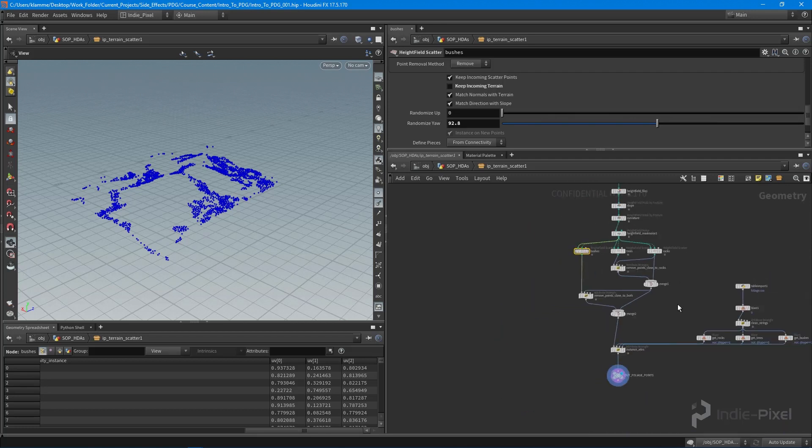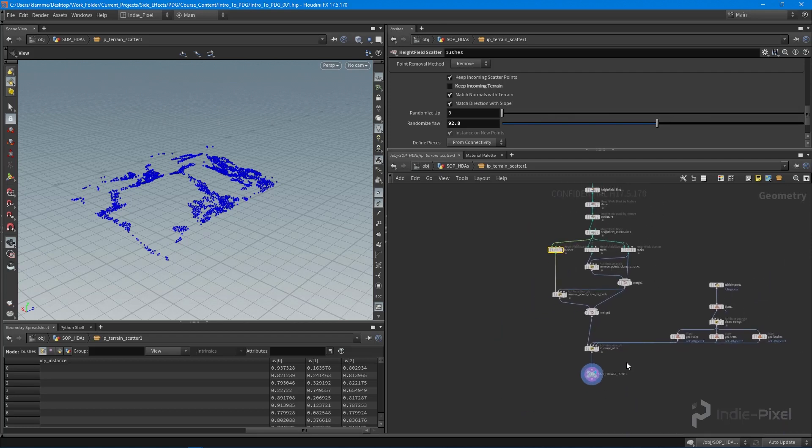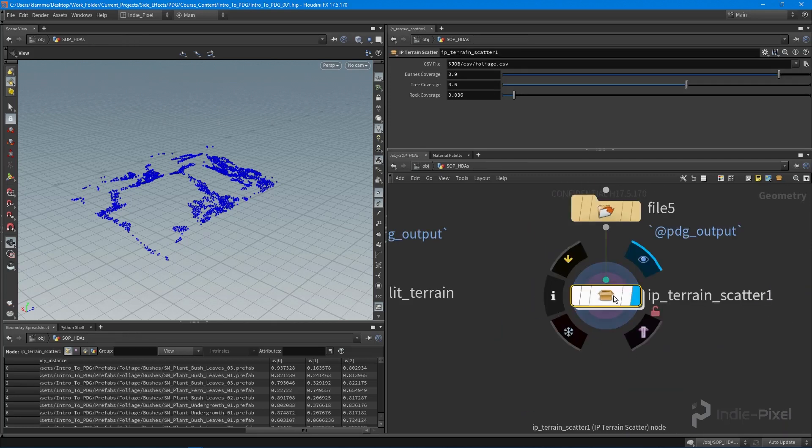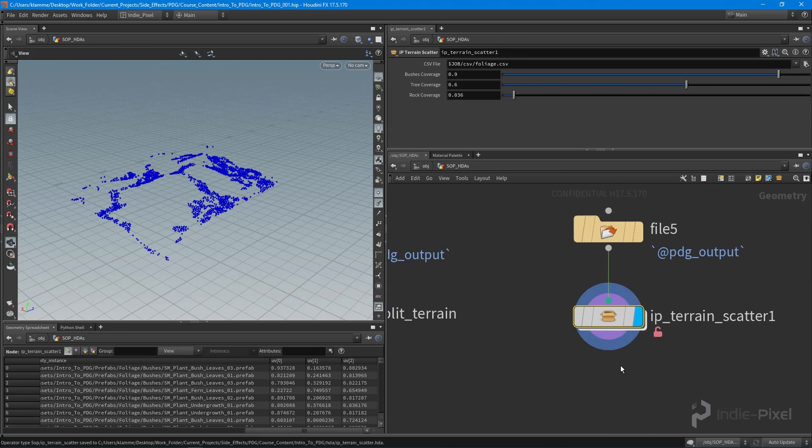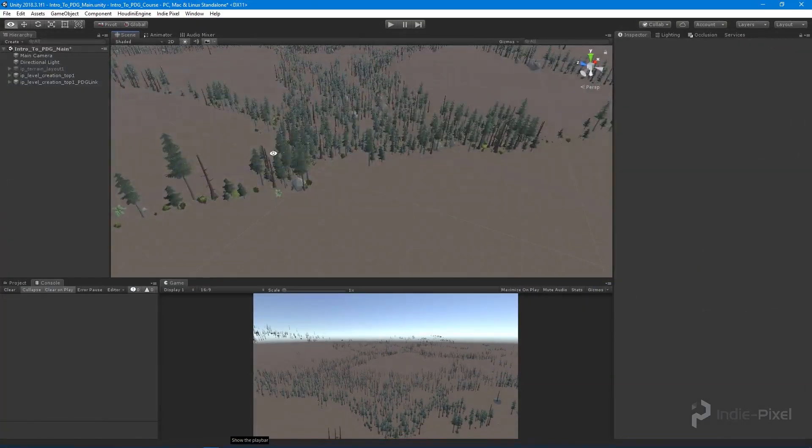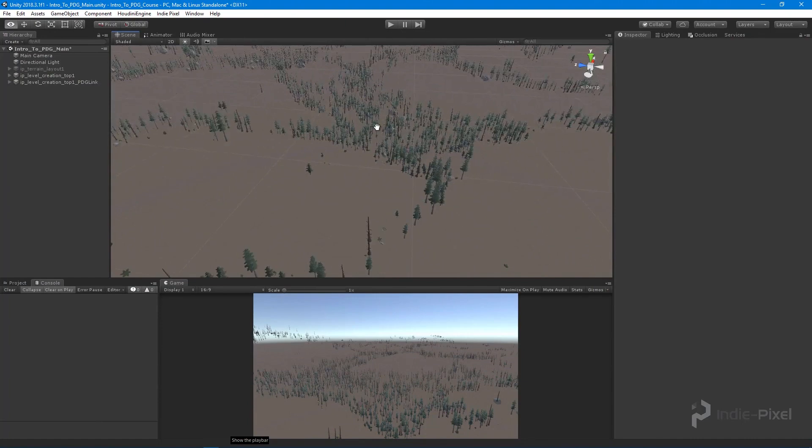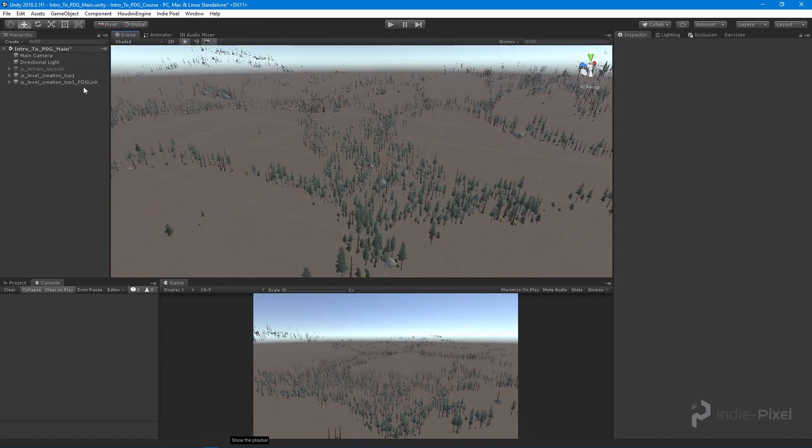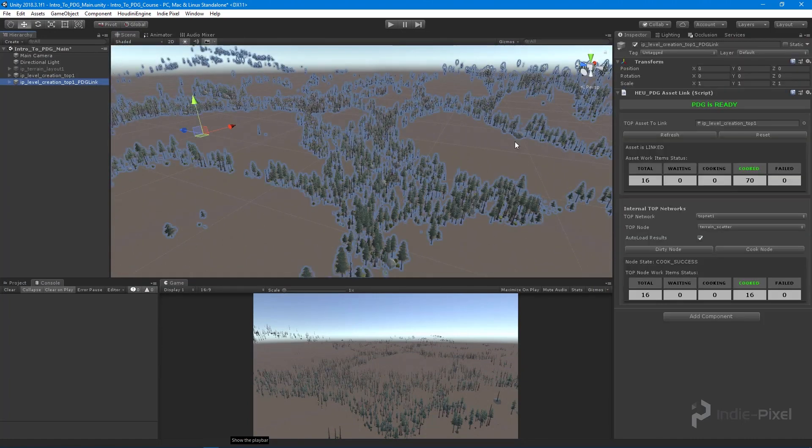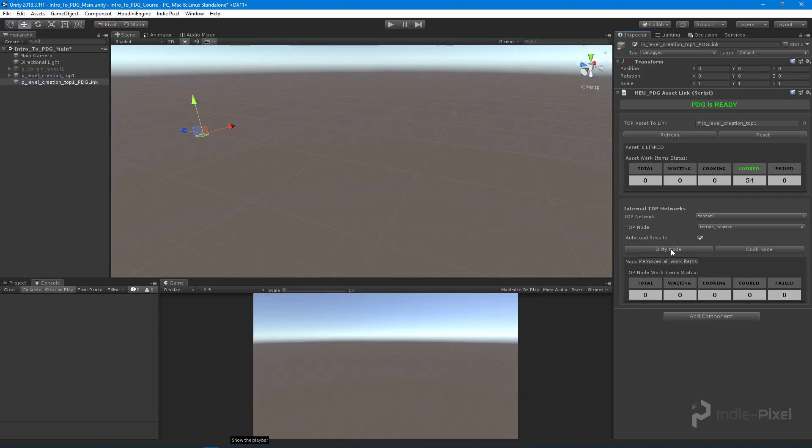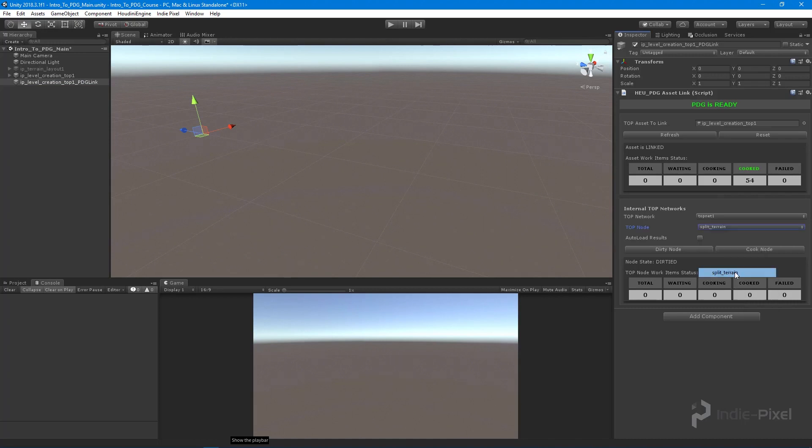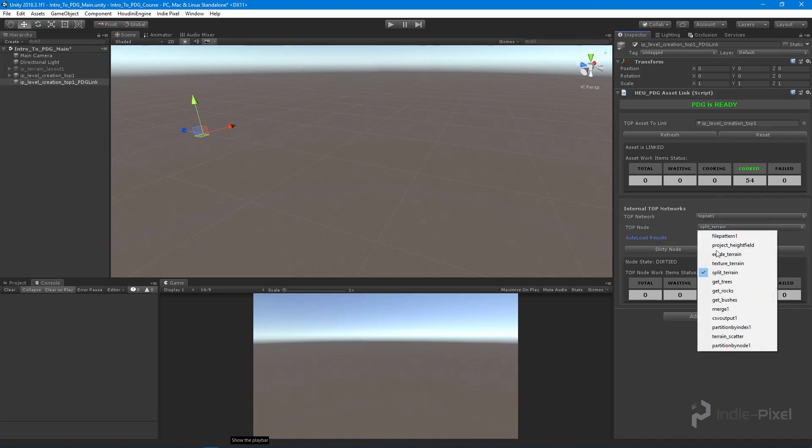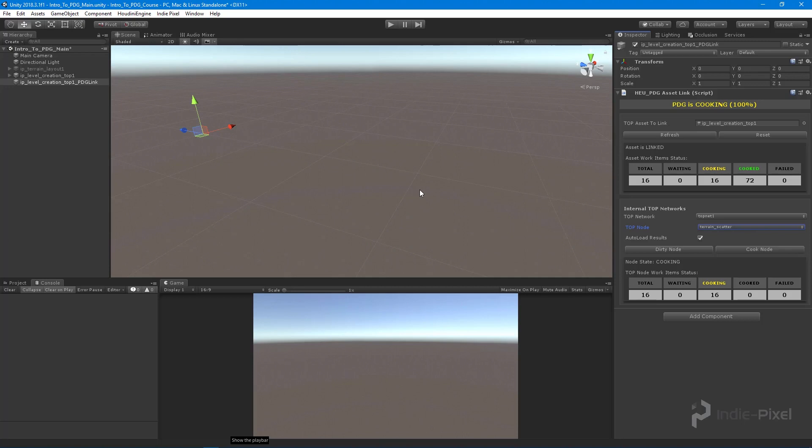With that we should be good to go. I saved all this and jumped back into Unity. You can see I have the final cook here. I'm going to dirty the tree node and load in the final terrain, make sure terrain scatter is set to auto load, and cook the node. We'll be right back when this finishes.